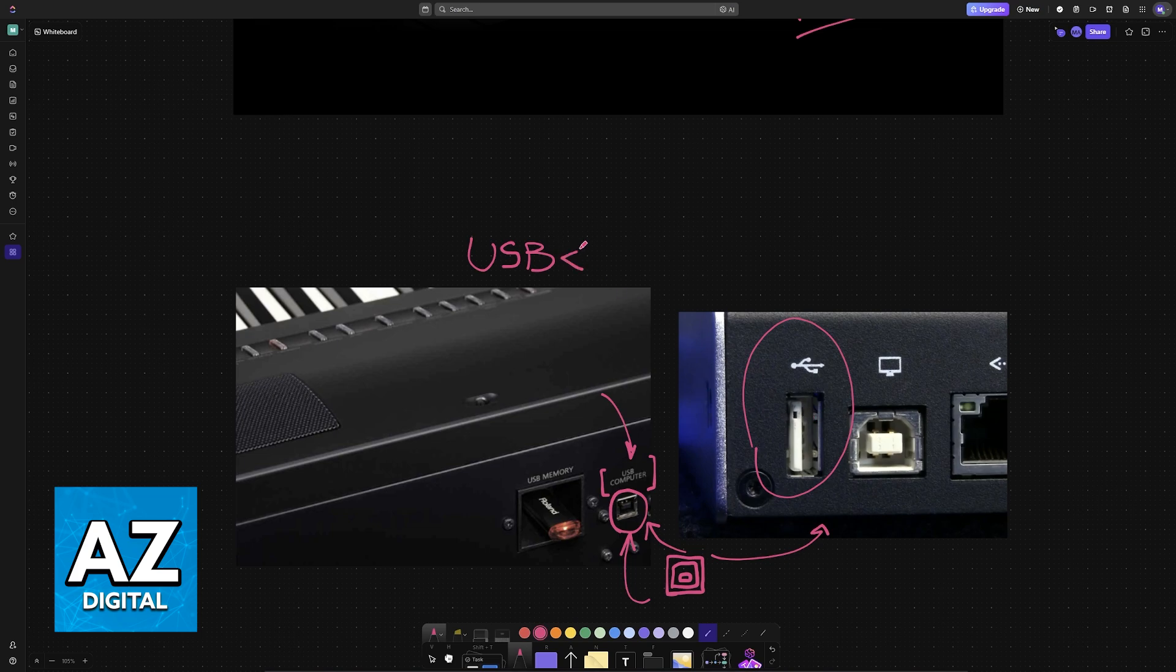Once this connection is established with the available USB port on the piano connected to the PC, you are good to go.